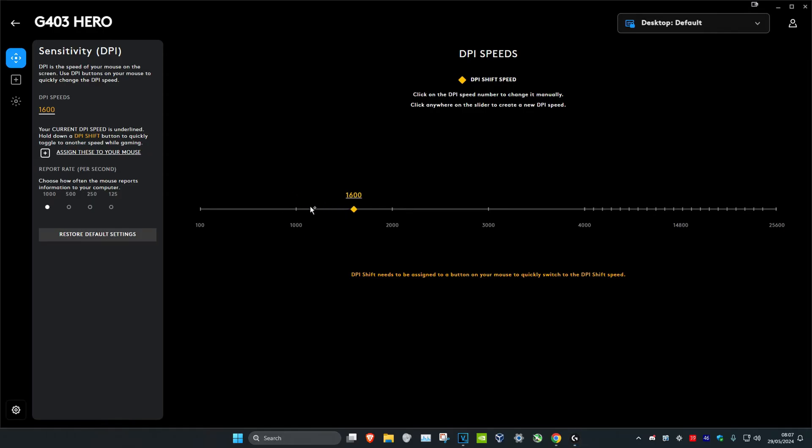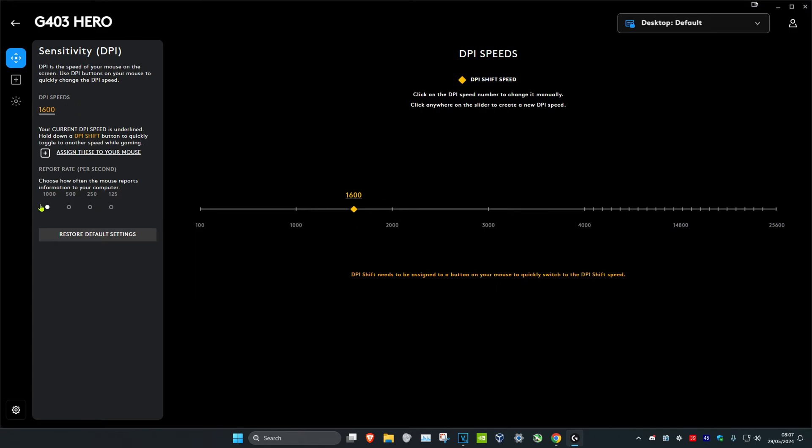If you want to have multiple DPIs, then just click and this will come back. You can also set your polling rate right here.